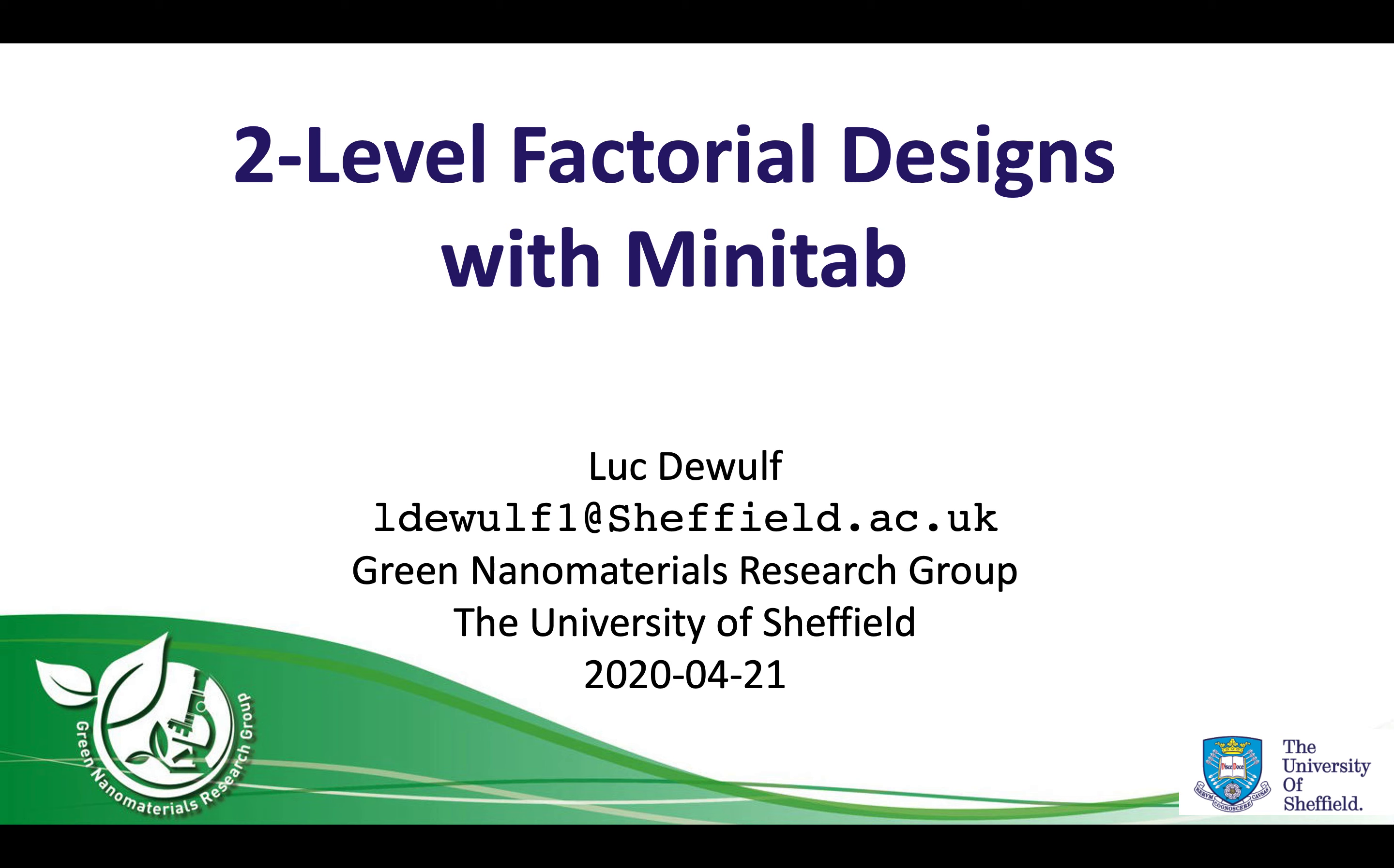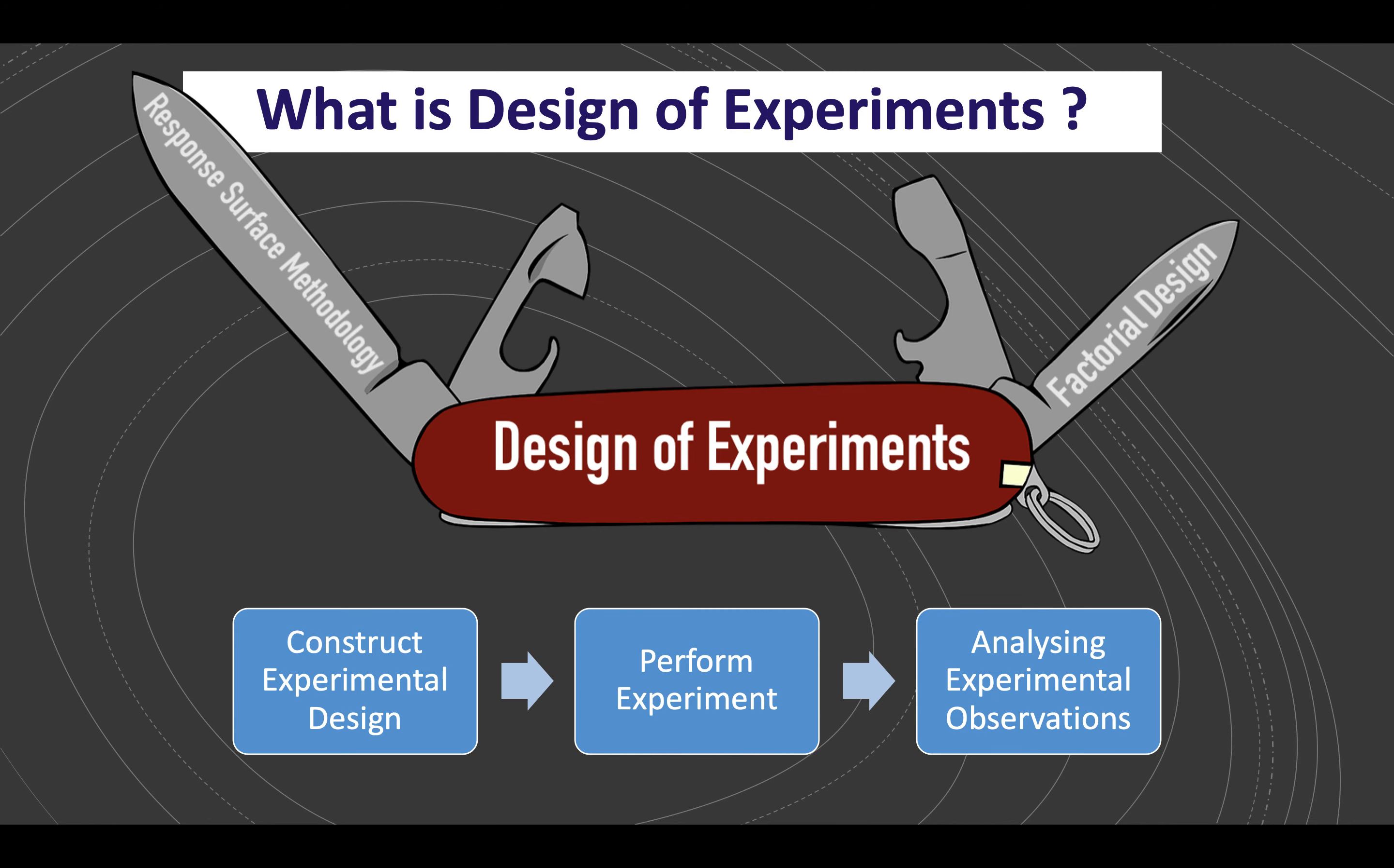Two-factor factorial designs are part of the Design of Experiments framework. The DOE toolbox offers experimental designs to plan experiments and analyze experimental observations with multivariate statistics. Design of Experiments is used to empirically solve complex problems involving multiple factors and often a large amount of them.